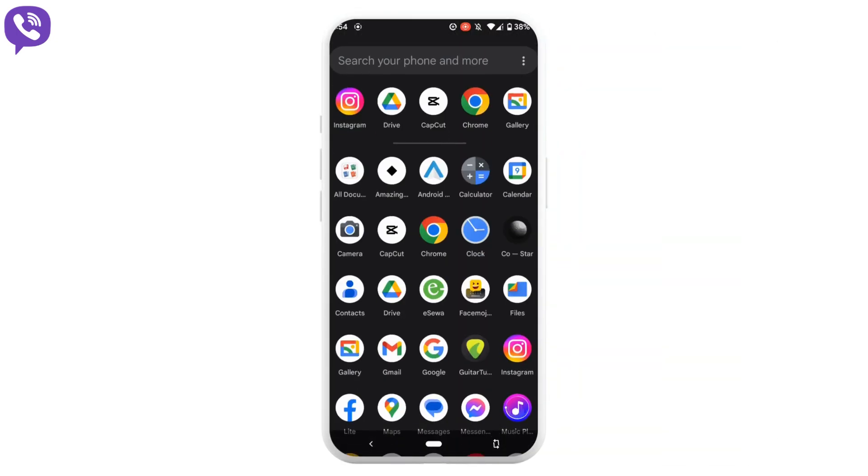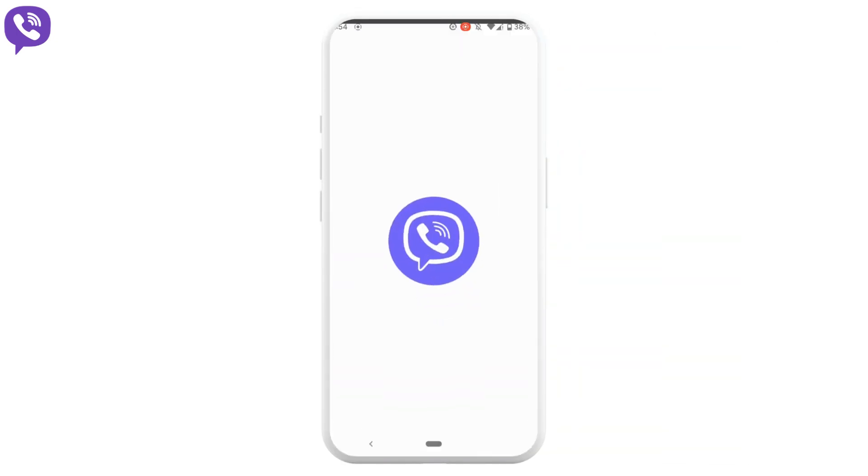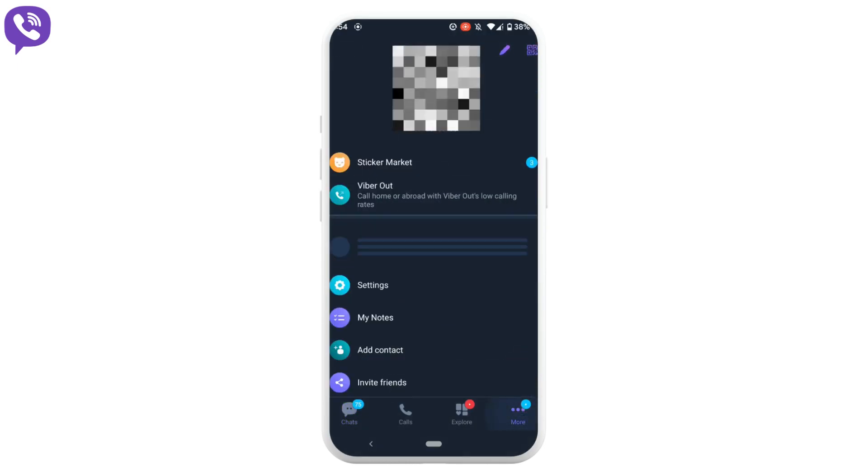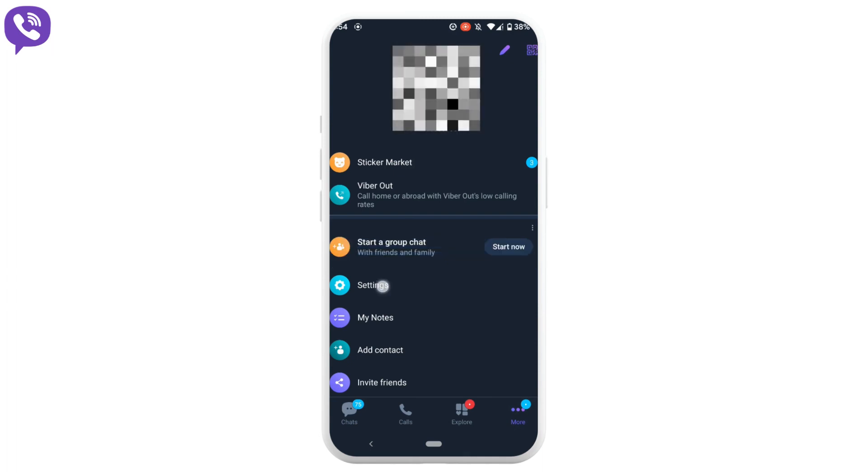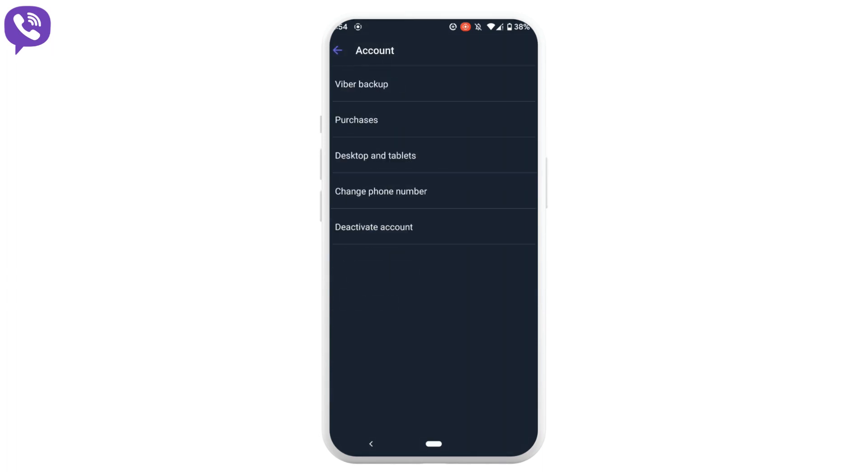The very first step is to open your application Viber. Tap on more at the bottom right corner. Head over to settings. Now tap on account at the top. Click on Viber backup.